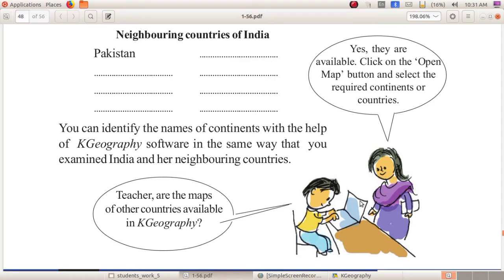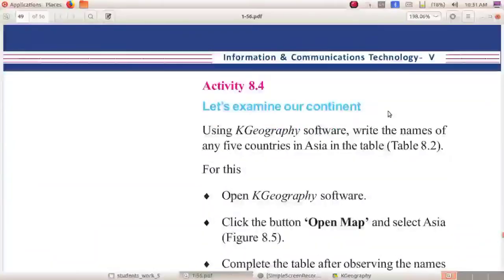Here is one student and a teacher. The student is asking the teacher: are the maps of other countries available in K Geography? You may also have the same doubt. The teacher's reply is: yes, they are available. The maps of other countries are also available in K Geography software. To access them, click on the Open Map button and select the required continents or countries. That is your Activity 8.4.